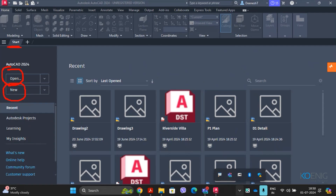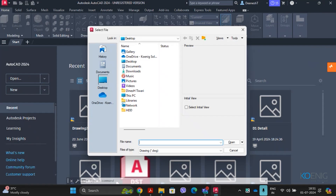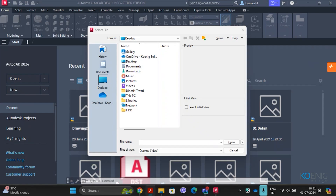The Open tool is used for opening an existing file. Simply click on Open in the Start tab, and a Select File dialog box will appear. Browse to the location where the drawing file is saved, select the file, and click Open — the selected drawing file gets opened in AutoCAD.